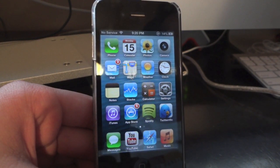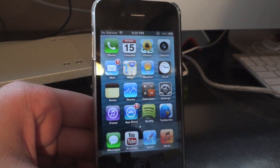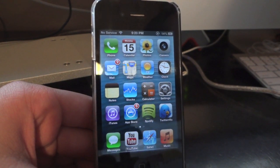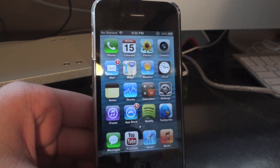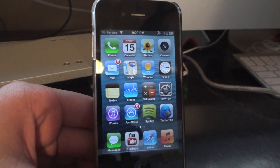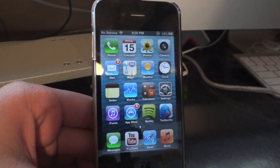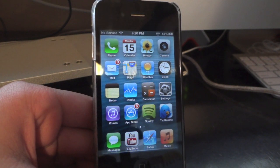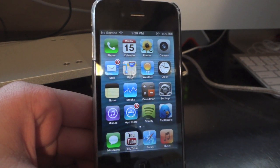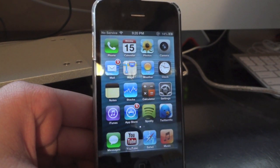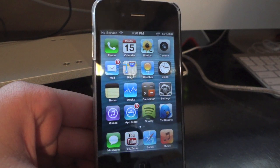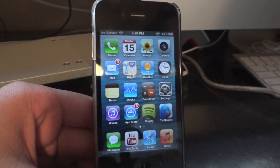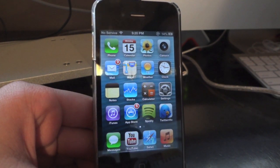Also, this jailbreak is semi-tethered, so that means you can turn off your iDevice and reboot it without any issues. But if you reboot, you will need to run RedSnow again in order to access Cydia and basically all the things that you installed via Cydia, all your themes, all of your jailbreak data, all of your jailbroken apps and stuff like that. So I'll show you how to do that towards the end of the video, but keep that in mind. This jailbreak is semi-tethered.